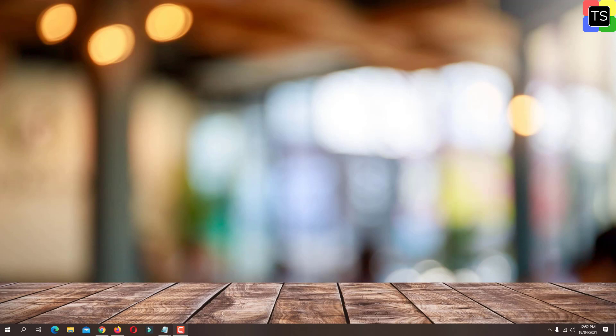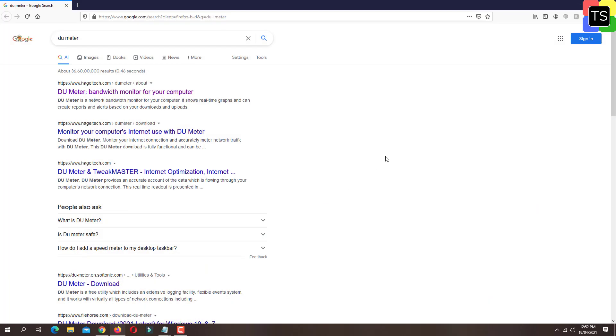Here we are going to install one lightweight software with which you can monitor your internet speed. First, open any browser on your PC and search for DU Meter. Now open the first website which is hazeltek.com.